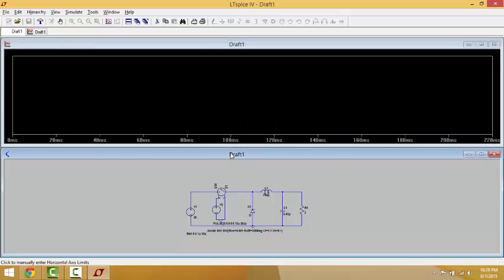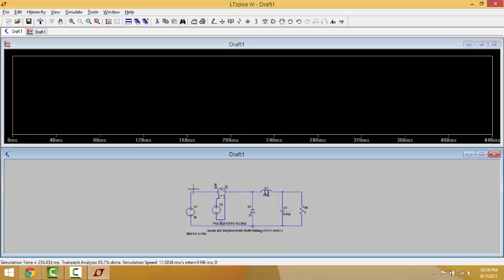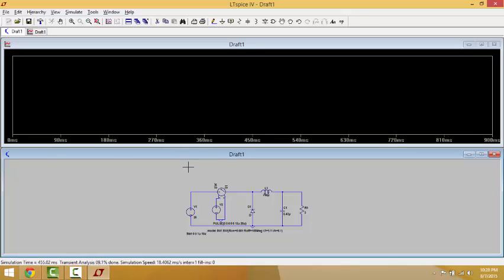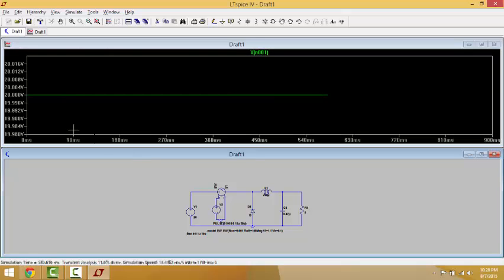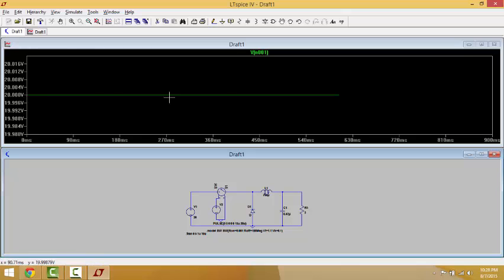We go back to the schematic. This cursor shows the voltage at a node, and this one here shows the current. For example, if I want to see the step-down — the output and input voltage — I click here for the input voltage, and you will see the input voltage appear in the simulation. As you can see, it is a constant 20 volts.